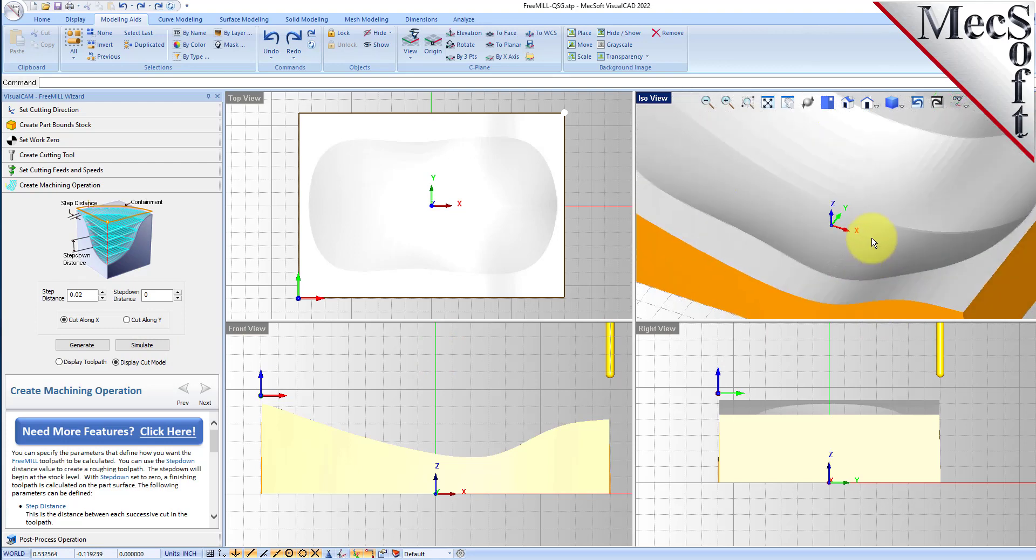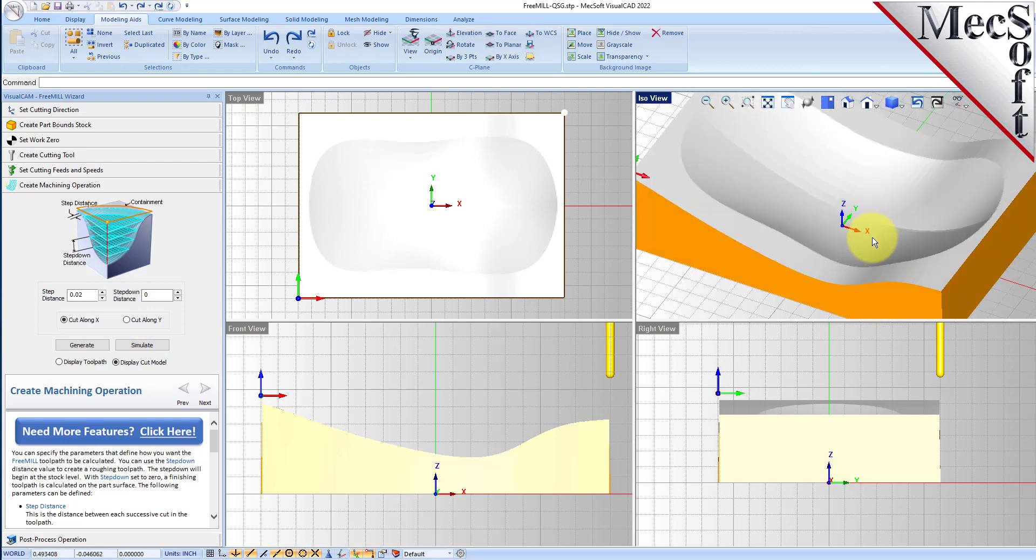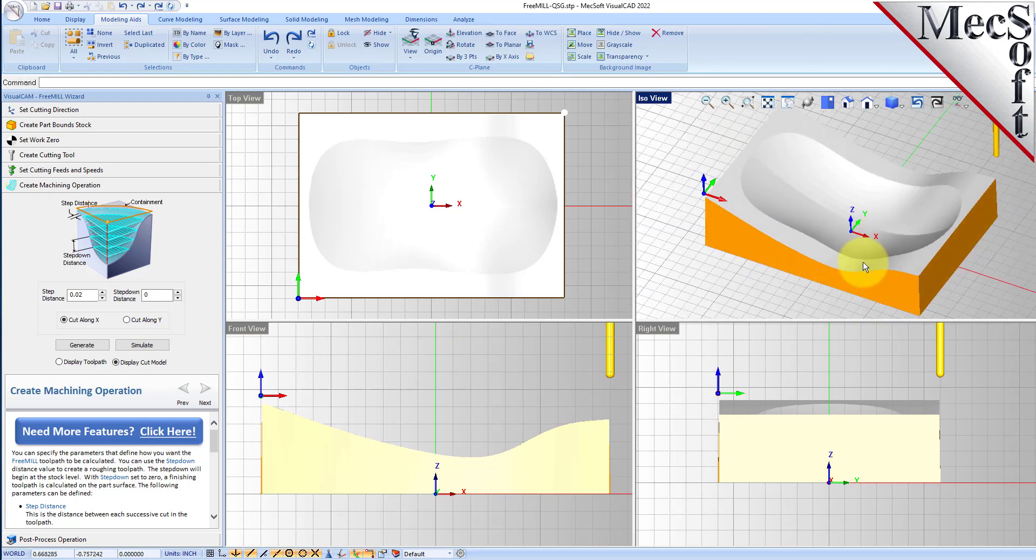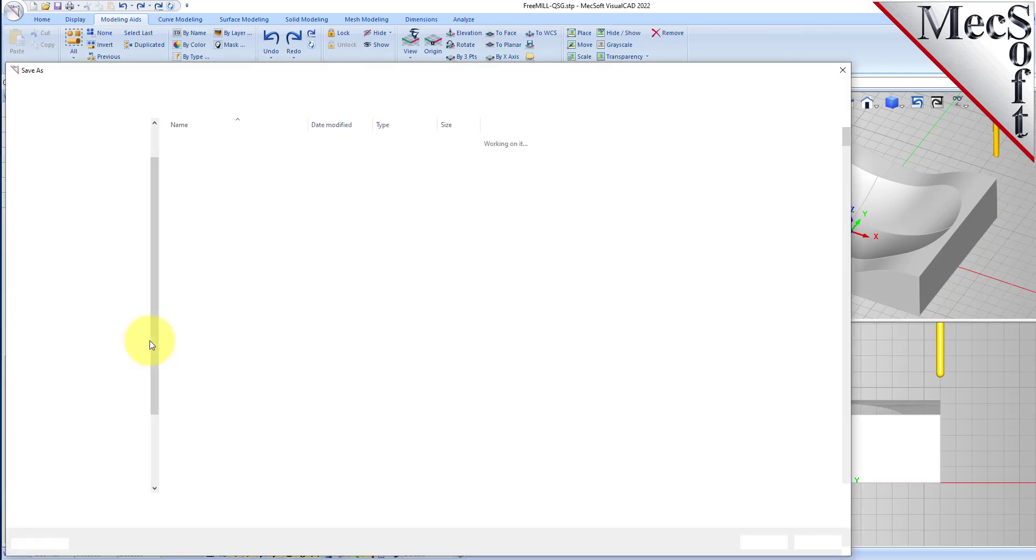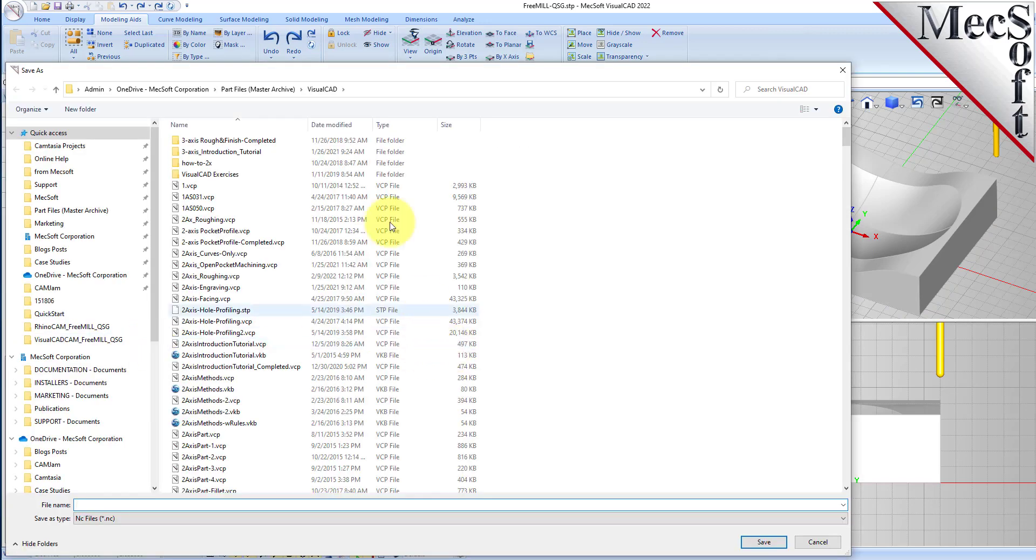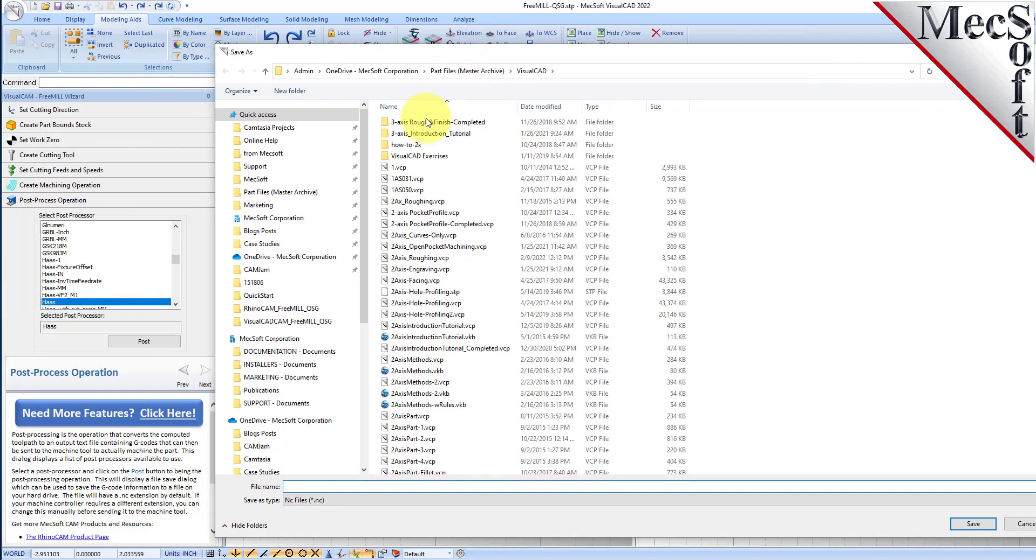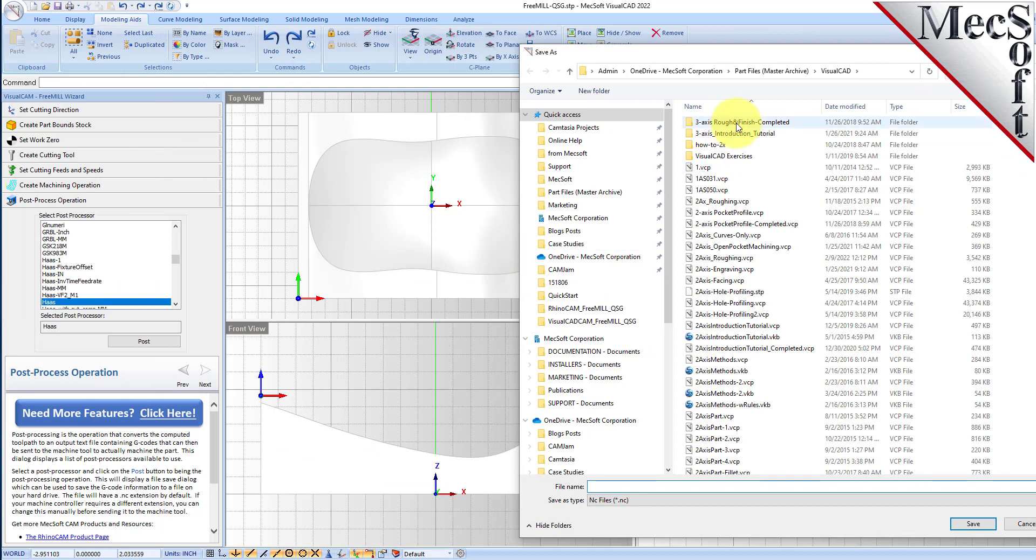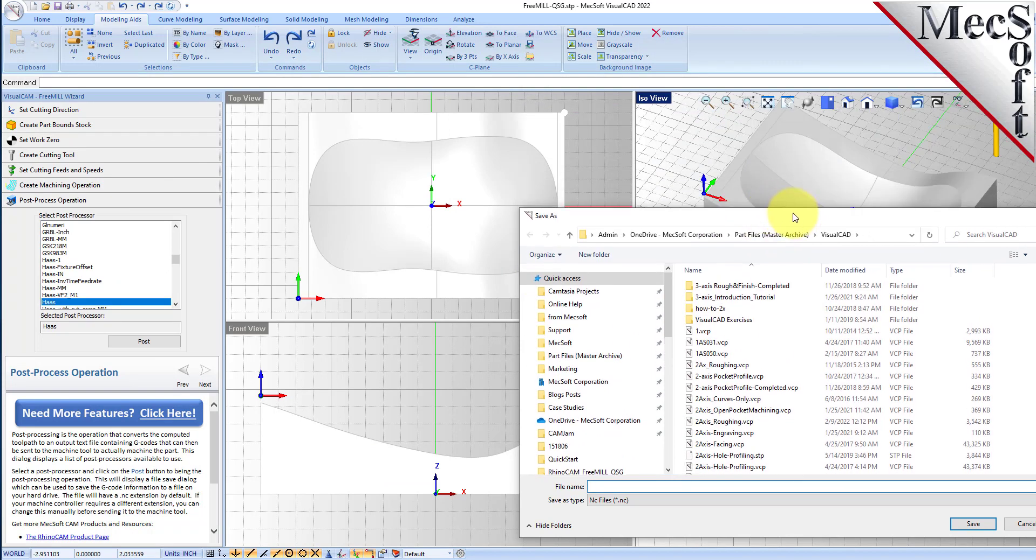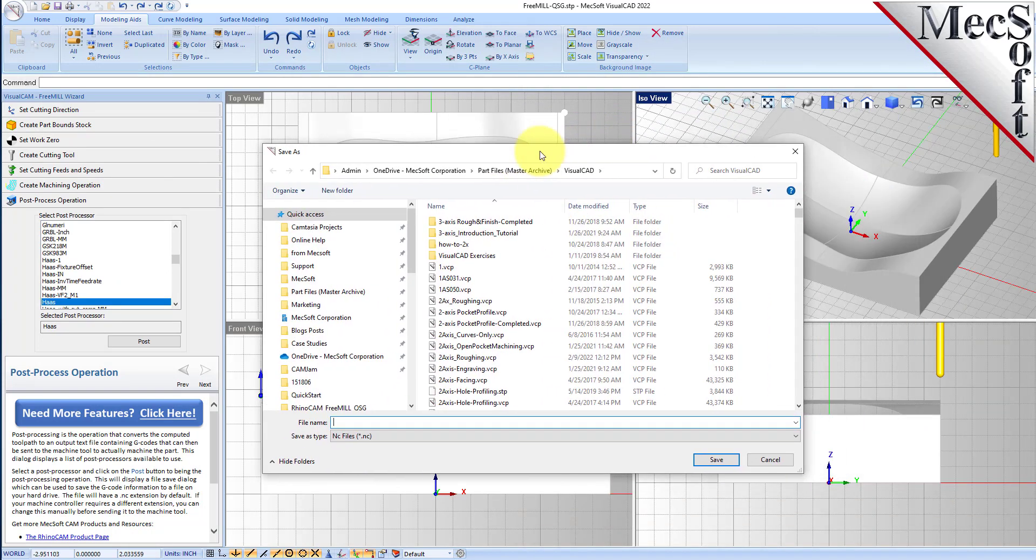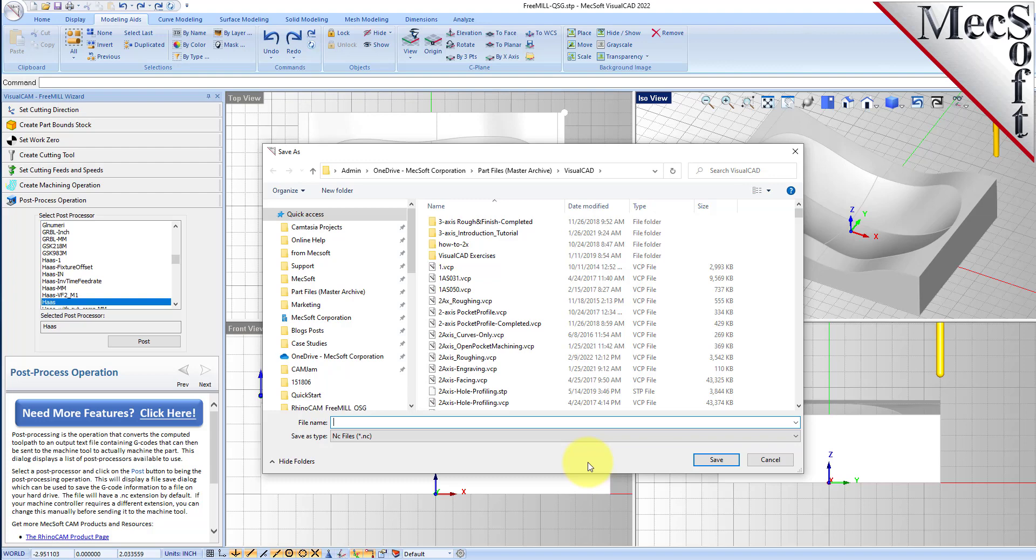We'll go to the post processing tab, use the same Haas post processor. And by the way, there's over 300 posts that come with FreeMill. We have developed these posts over the lifetime of our VisualCADCAM and Rhino CAM product development over the past 10 to 15 years. So we have a lot of experience in developing our post processors.